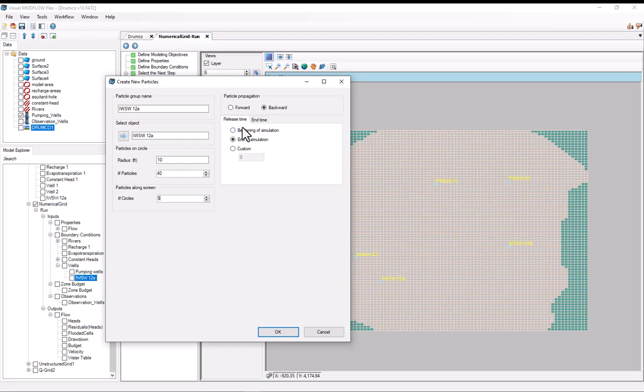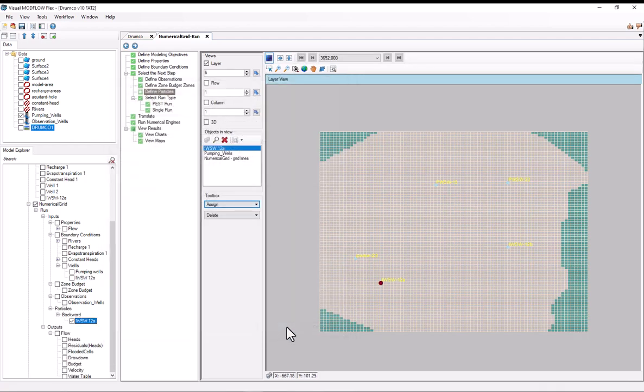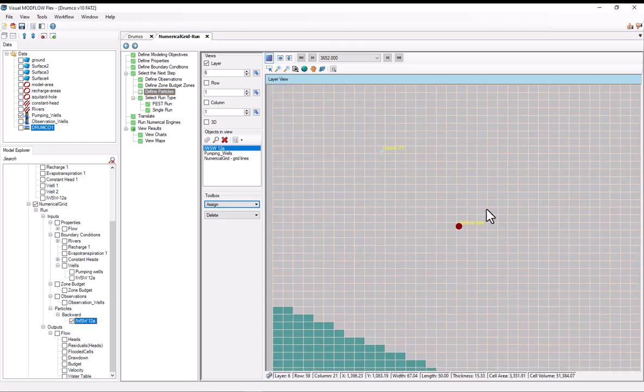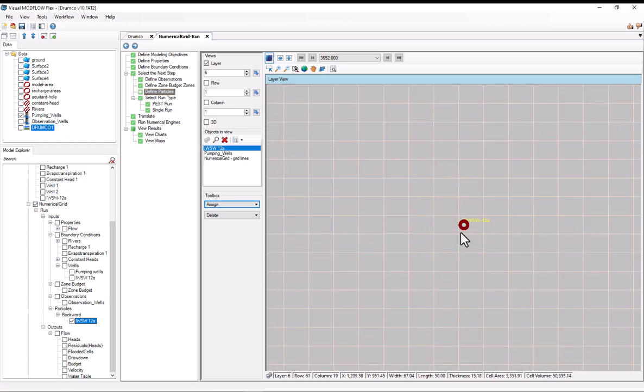And now for the particle propagation, I can leave this all in the defaults. So they're propagating backwards and are being released at the end of the simulation. So as I was explaining during the lecture, this is essentially calculating the pathlines of groundwater flows that ended up in a certain location. So I'll select OK.